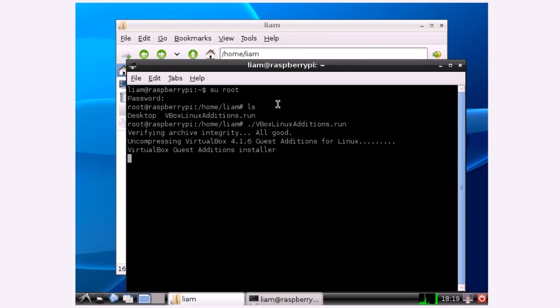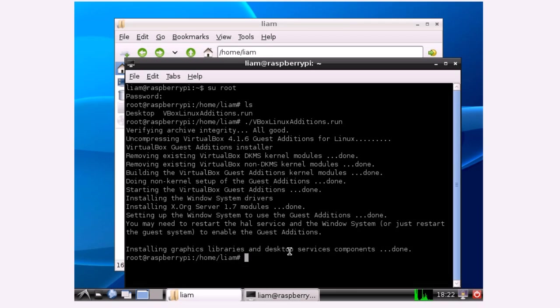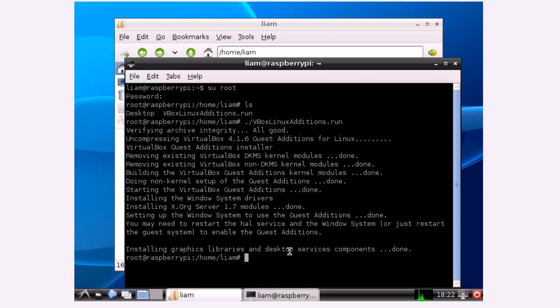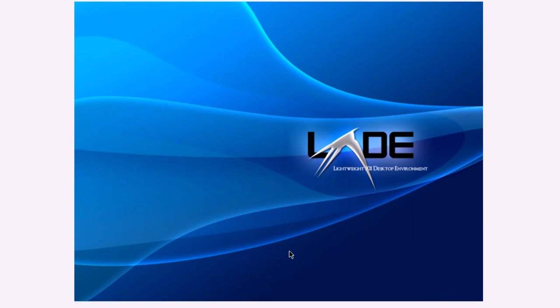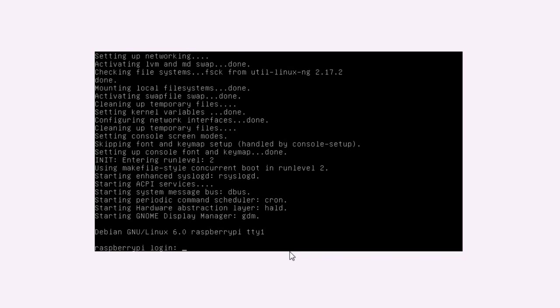It might take a minute or two because it has to compile some of the modules which are like drivers for the kernel. Okay so now that's installed I'm just going to restart the virtual machine so that the new modules can take effect. I'm just going to type init 6 to do that, which will restart the virtual machine. If you were to type init 0 then that would shut down the machine.